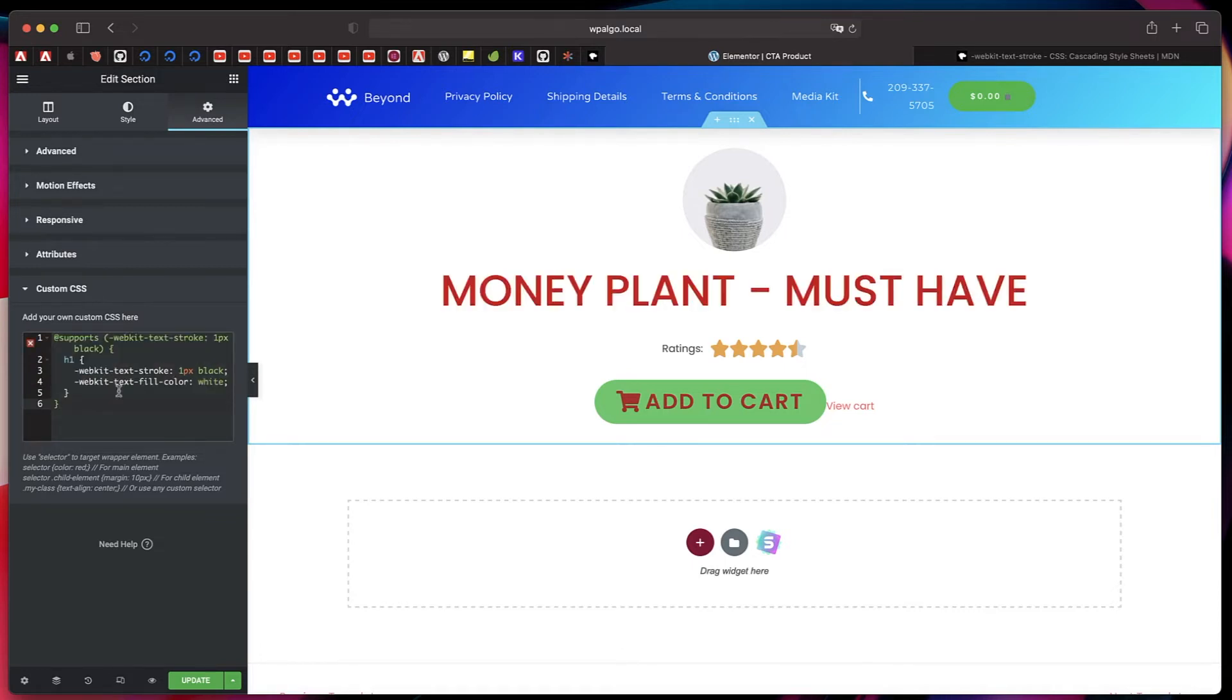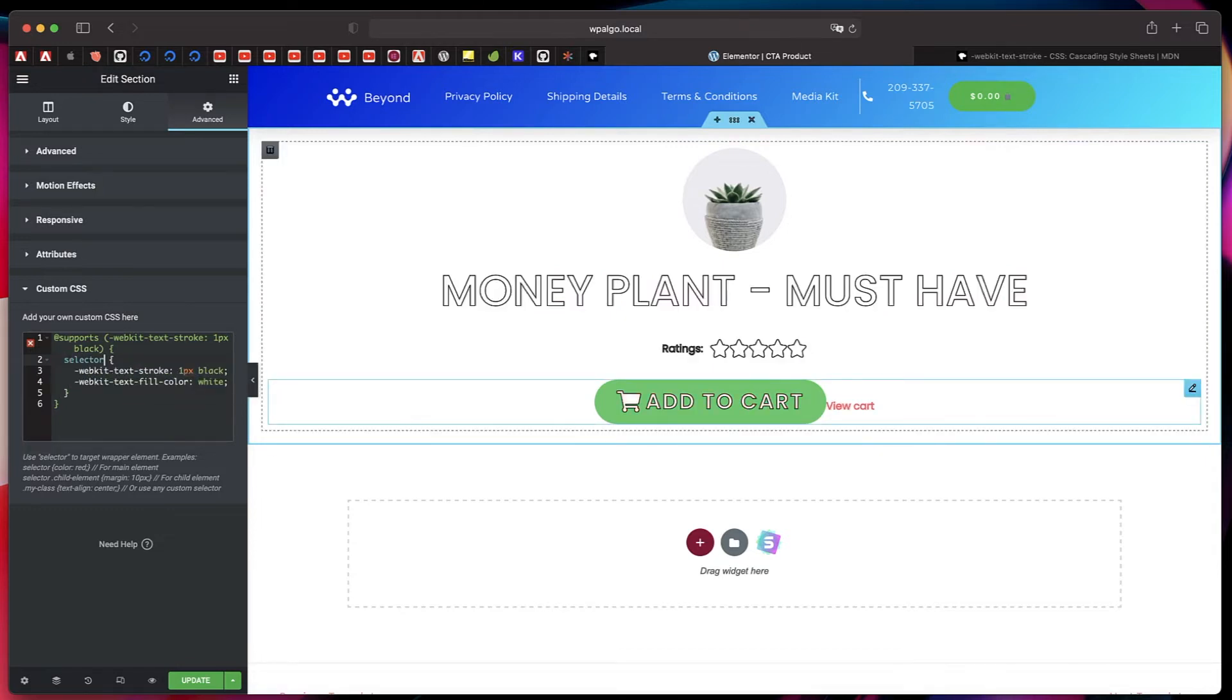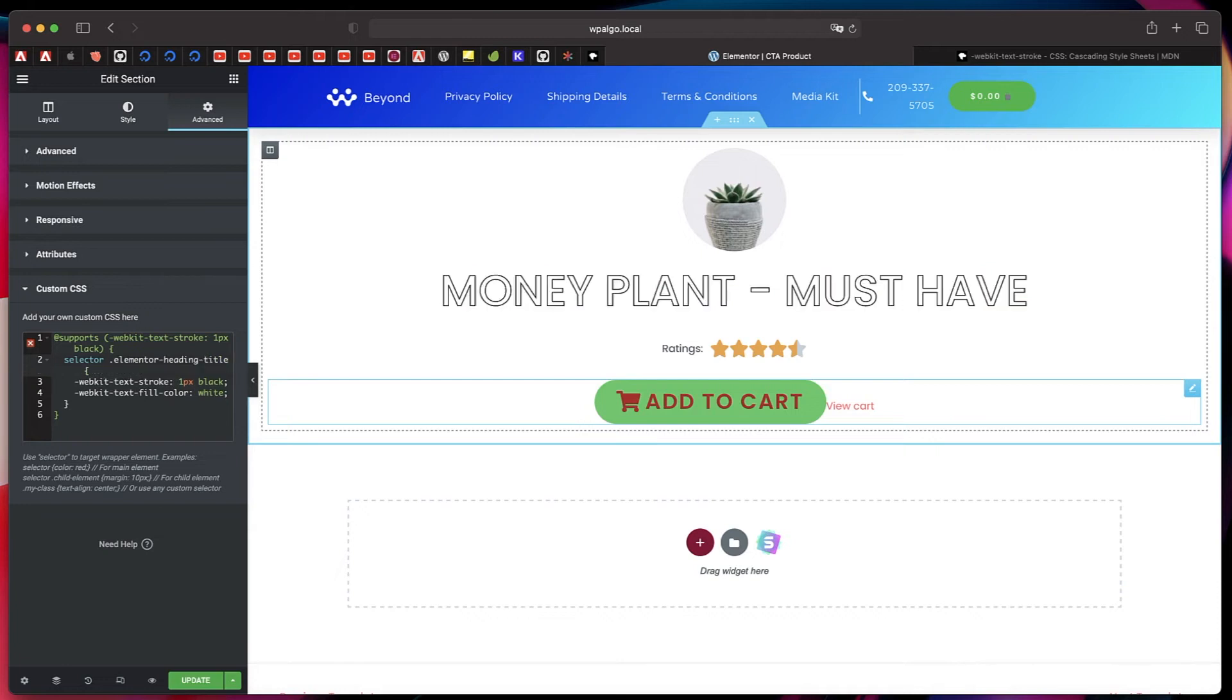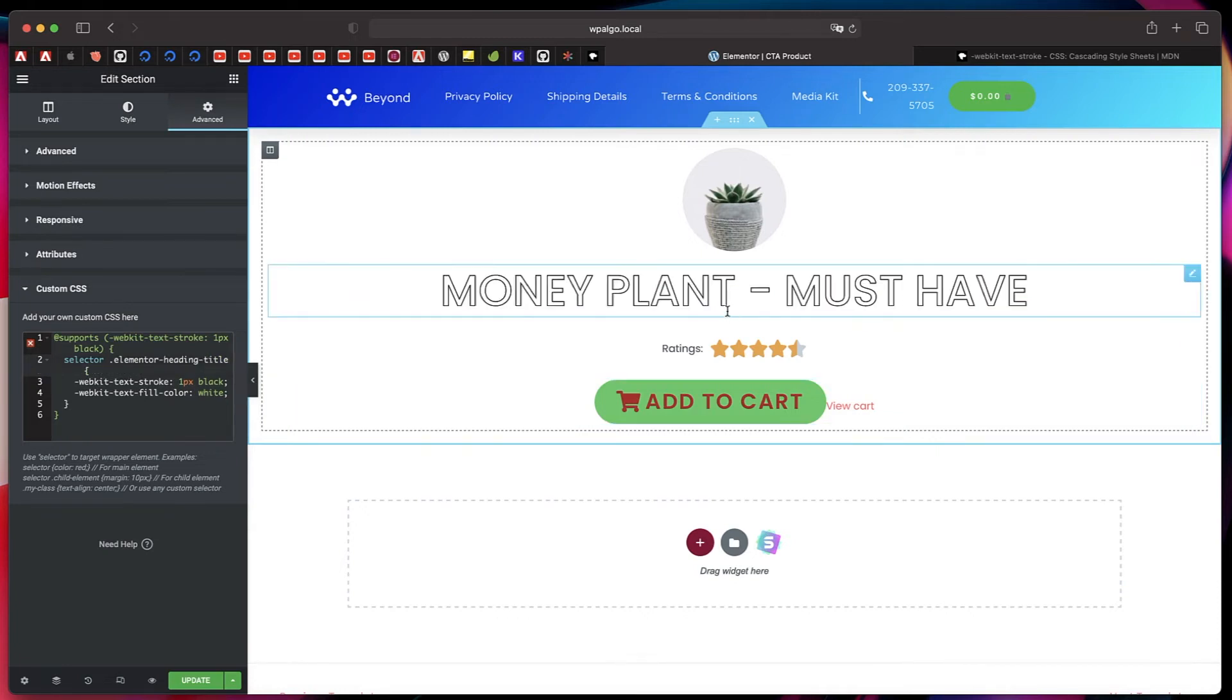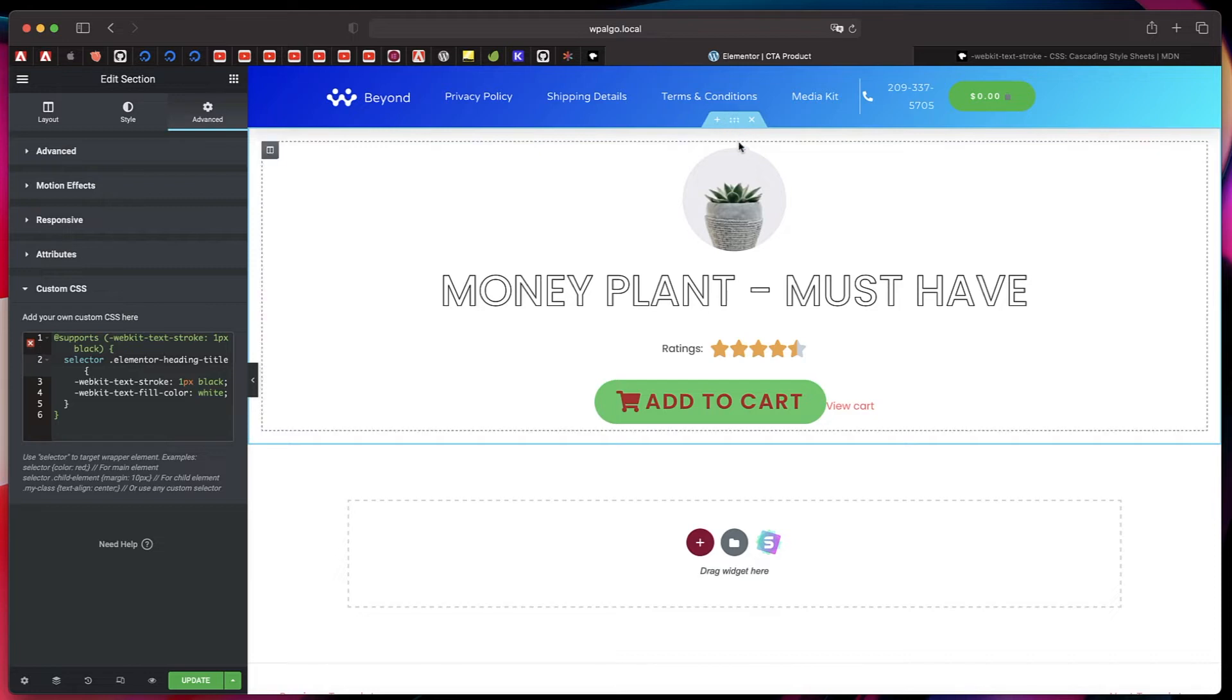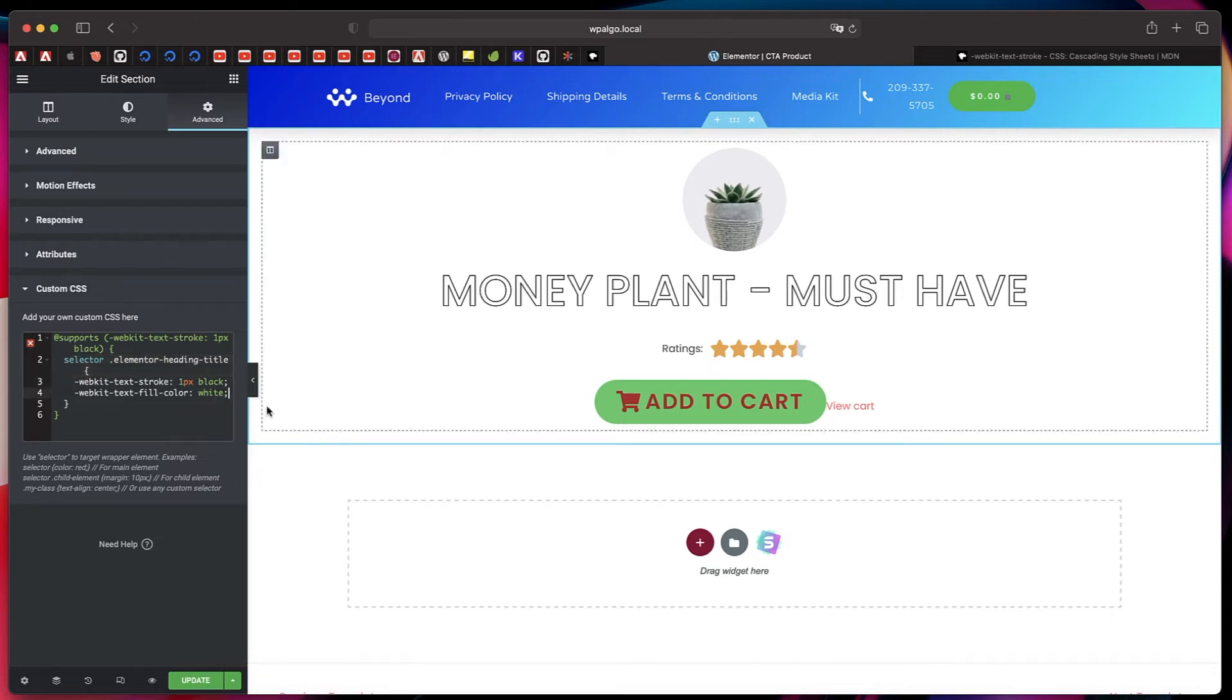So I'll just paste it. And instead of h1, I'll just change it to selector space elementor-heading-title. So within the section, when I say selector, it's basically targeting the section. So within the section, I'm targeting the heading widget, which is basically elementor-heading-title, and it is applying all these properties.